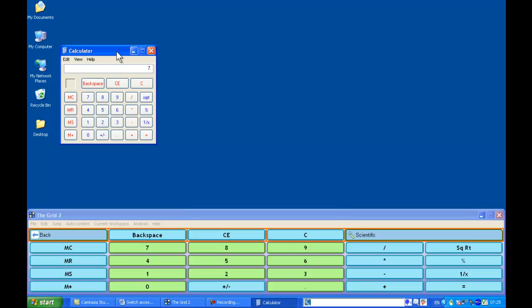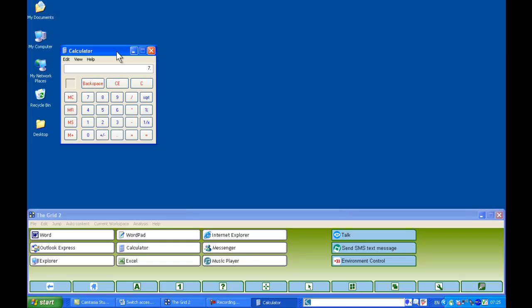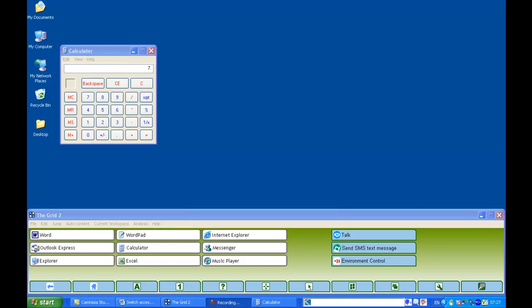I can then go back to my previous page here by selecting the back. Now each one of these cells are linked to individual grids, and each of these grids can be customized to suit the user and the application.